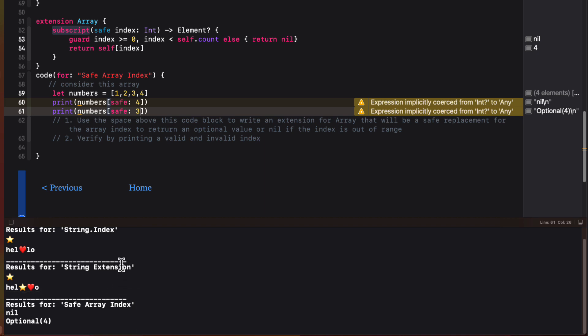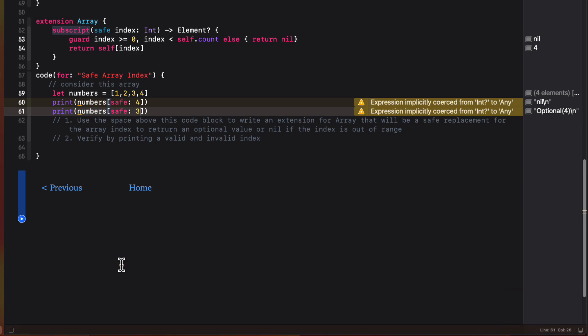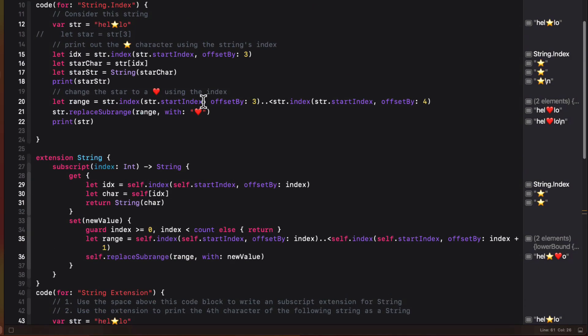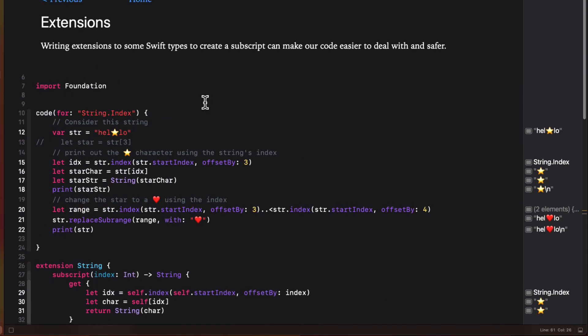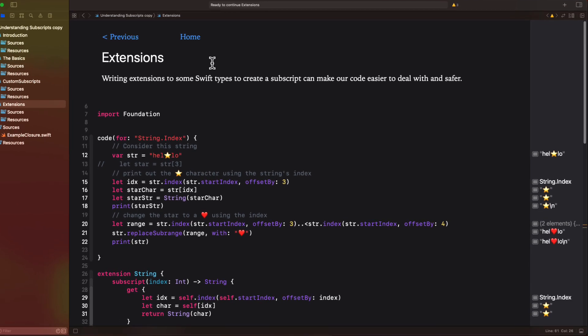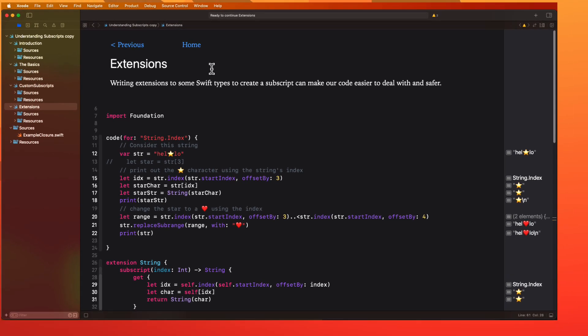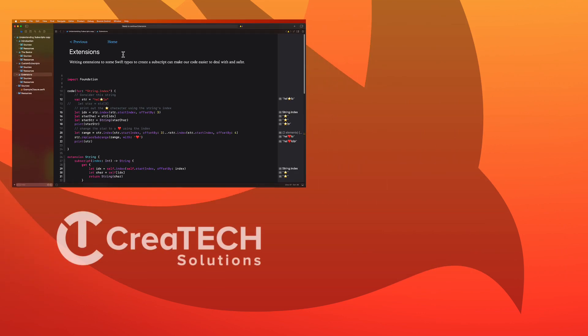Well, that's the end of this video. And I hope you've learned something useful that you can use in your code, or at least have a better understanding of how subscripts function and perhaps create your own custom subscripts or extensions. If you've enjoyed this video, please give it a thumbs up and leave a comment. This will help drive more traffic to my channel. And subscribe to the channel and ring the bell to get notified of new videos as they are released. Thanks for watching.